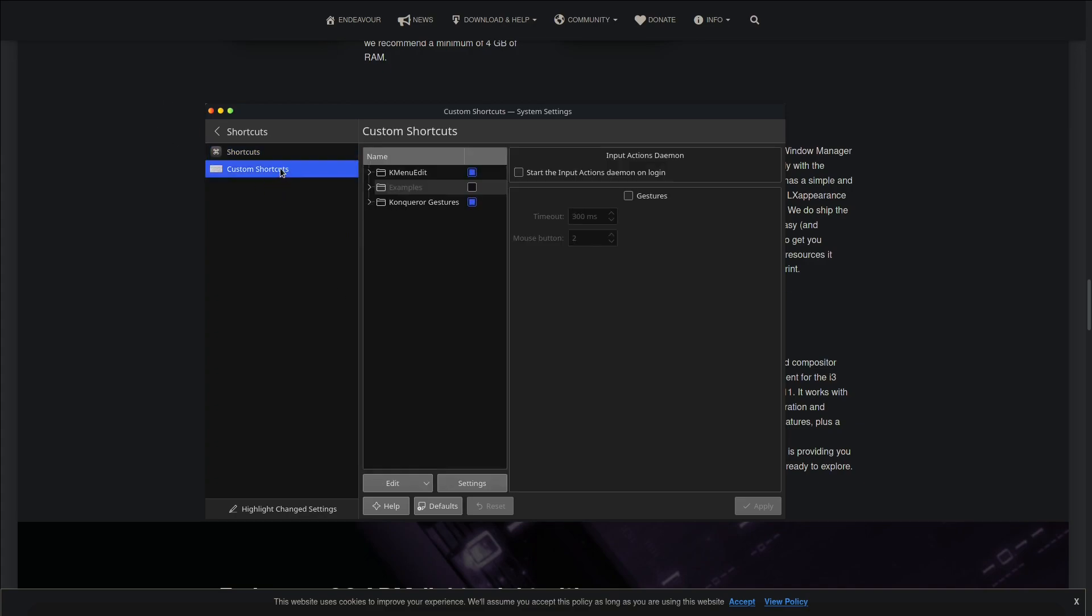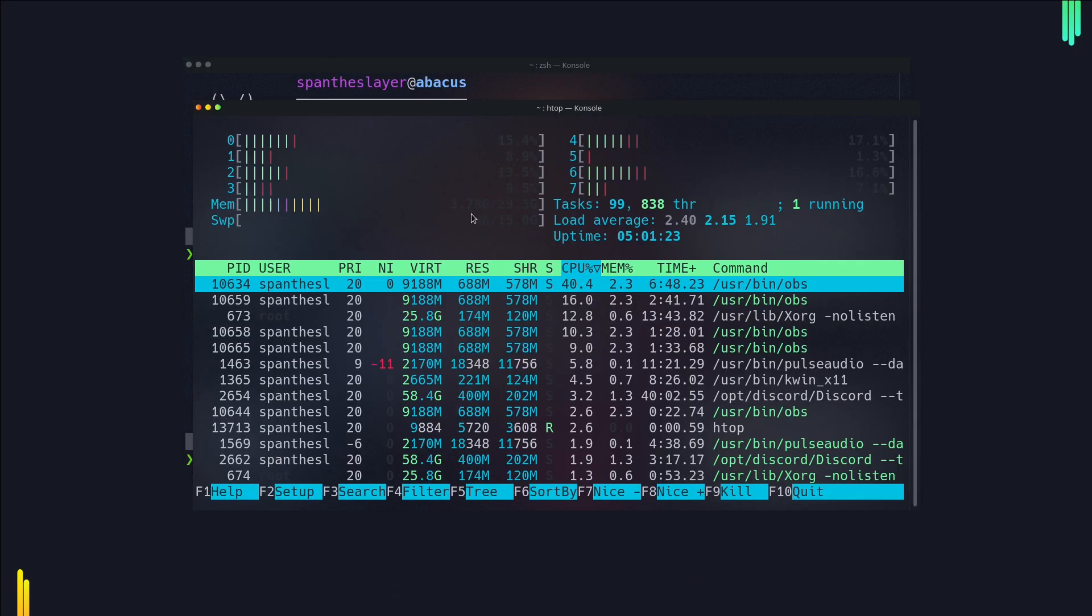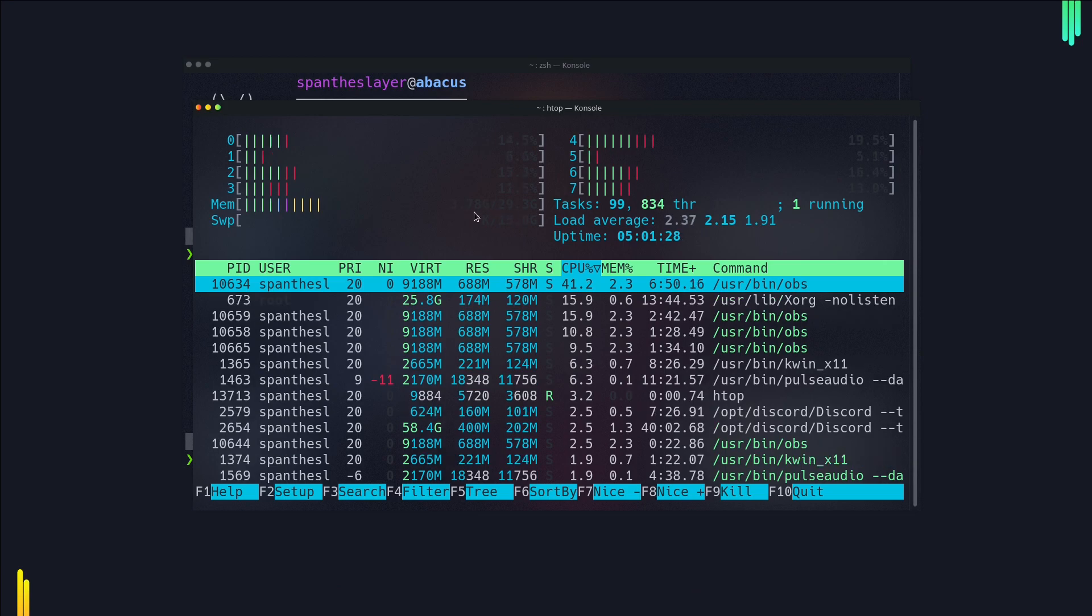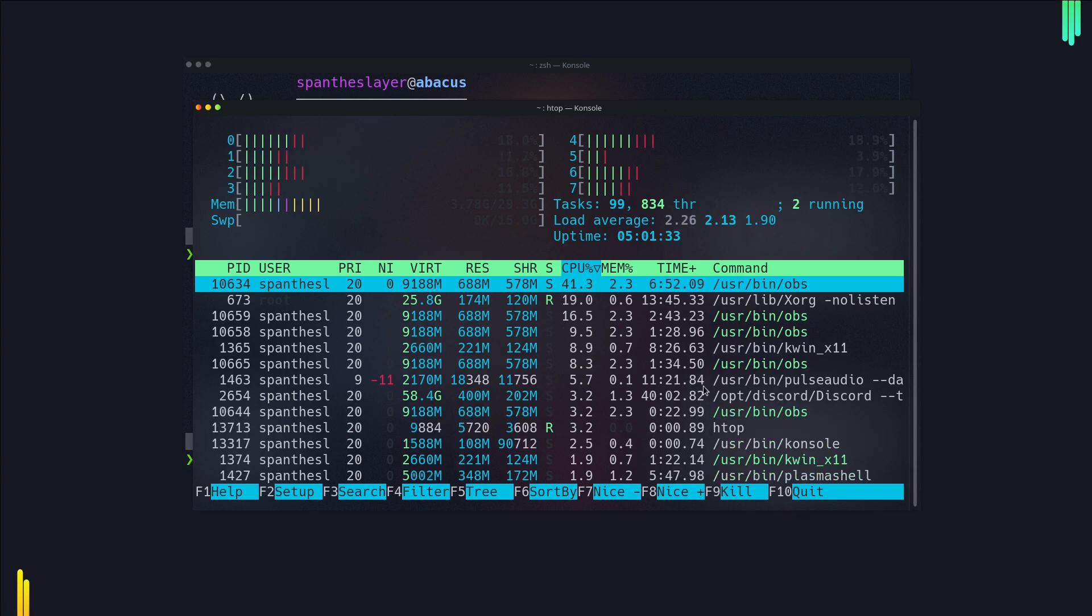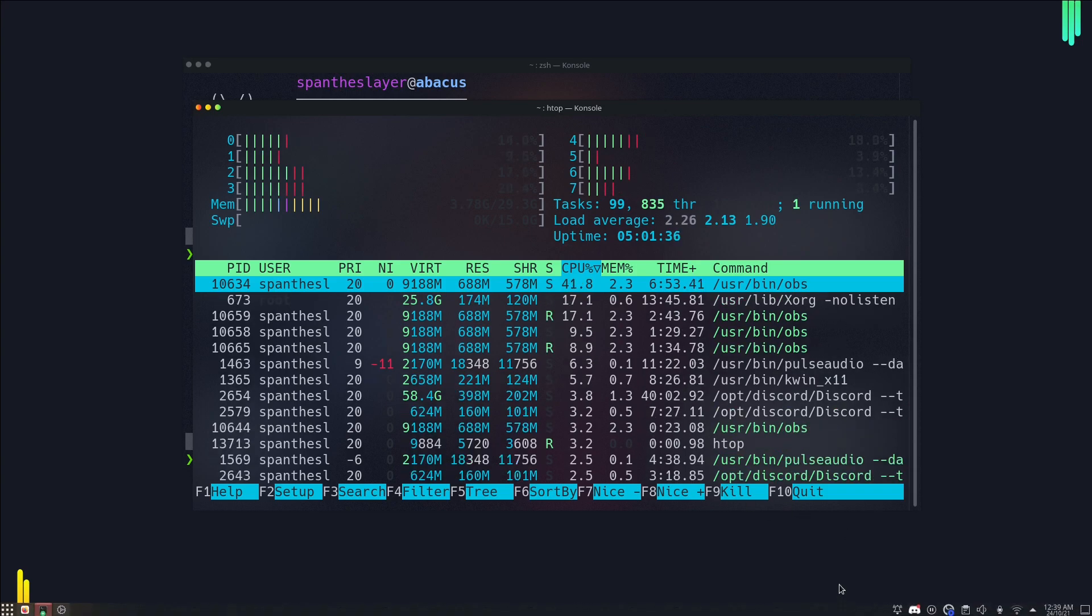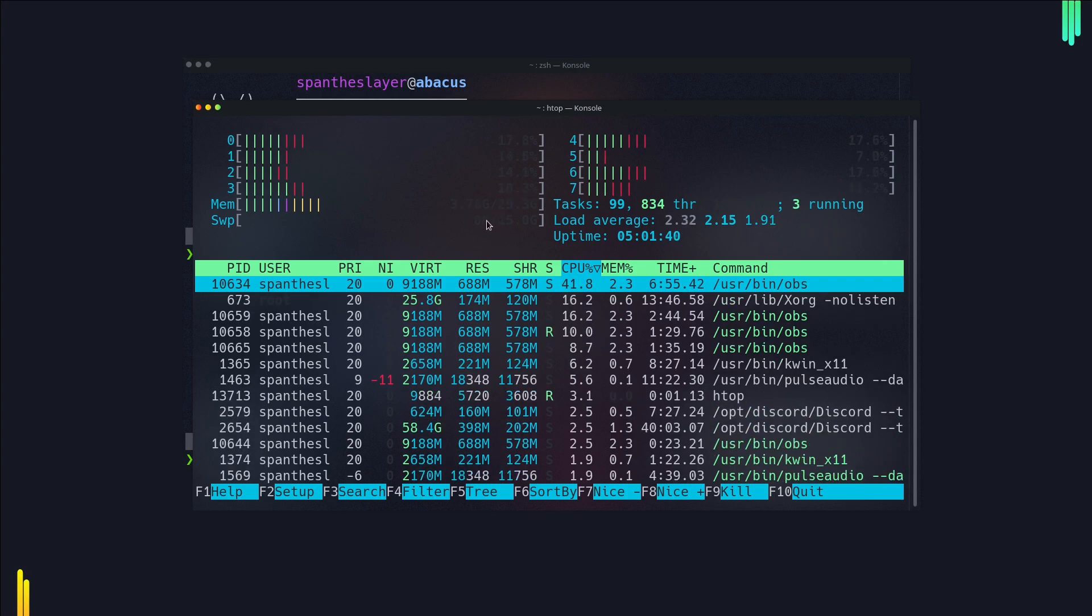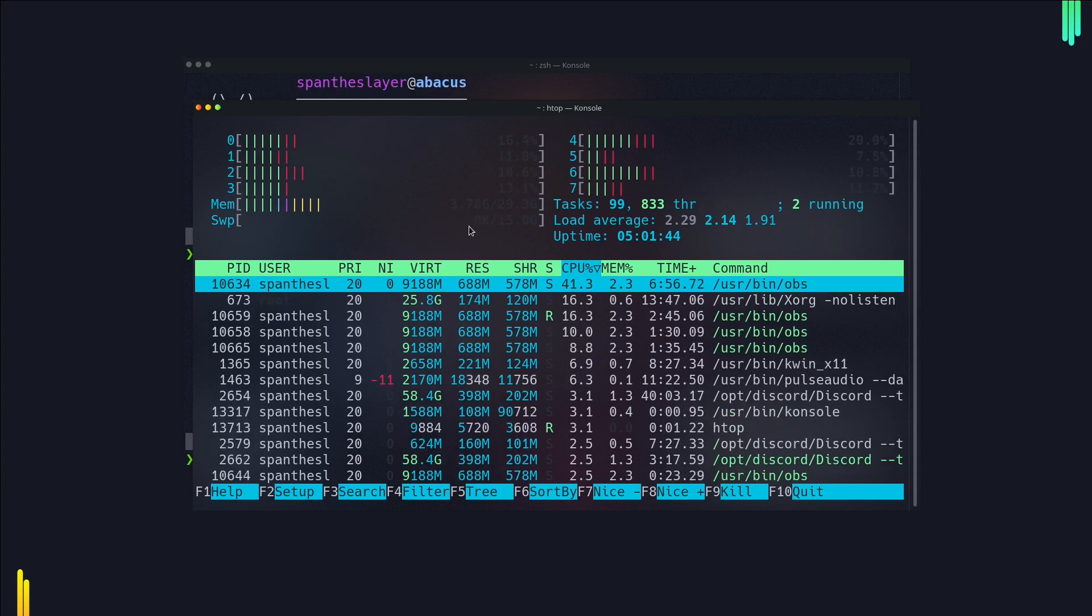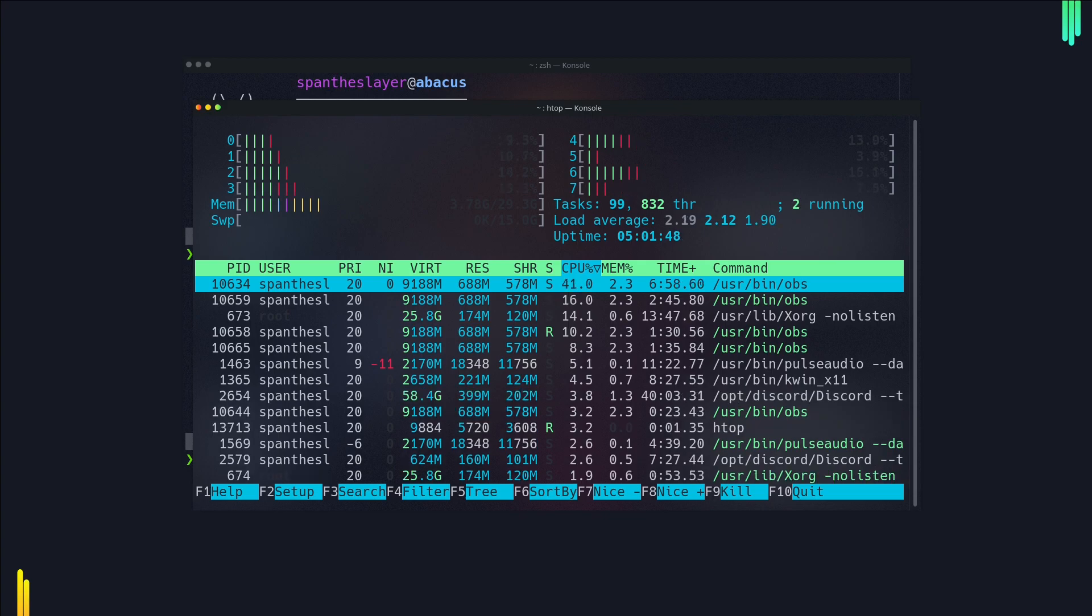If we talk about system management and specifically RAM management, this thing is totally awesome. As you can see, I'm having 30 GB of RAM but it's using only 3.7 GB because right now I'm recording, I have Docker installed, Discord running, and other applications in the background. Generally when I install this EndeavourOS it took around 700 to 800 megabytes.